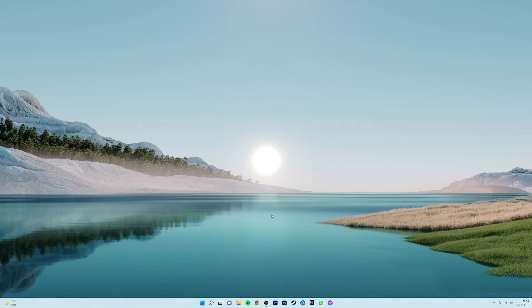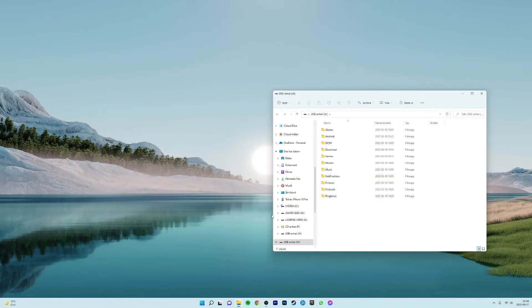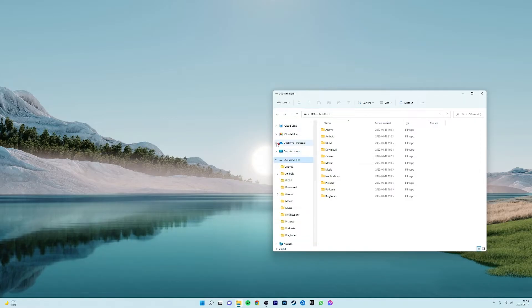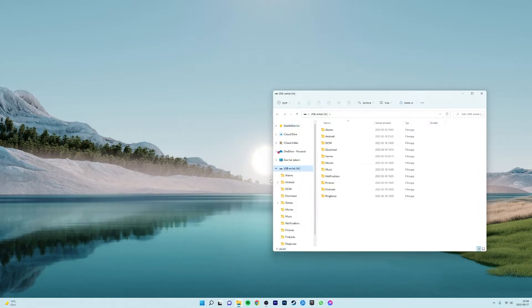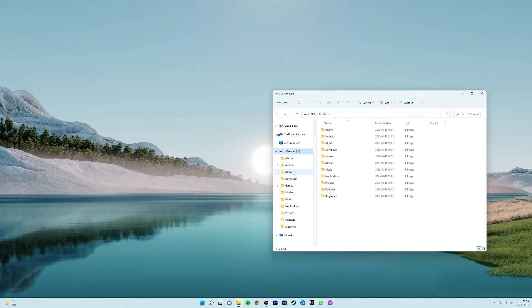The very first thing we want to do is to put our game files from the Steam version of Portal on our SD card that we will put in our Odin later. So put the SD card in your computer and open a folder that you will remember when you get back to your Odin. I'm choosing the downloads folder.